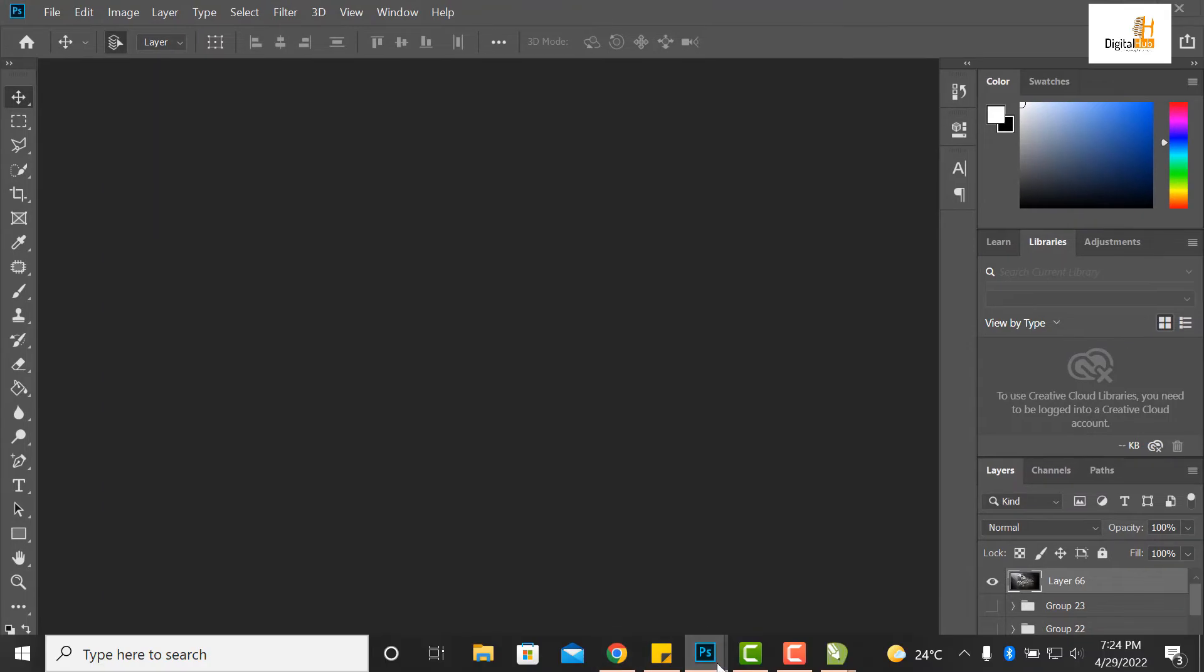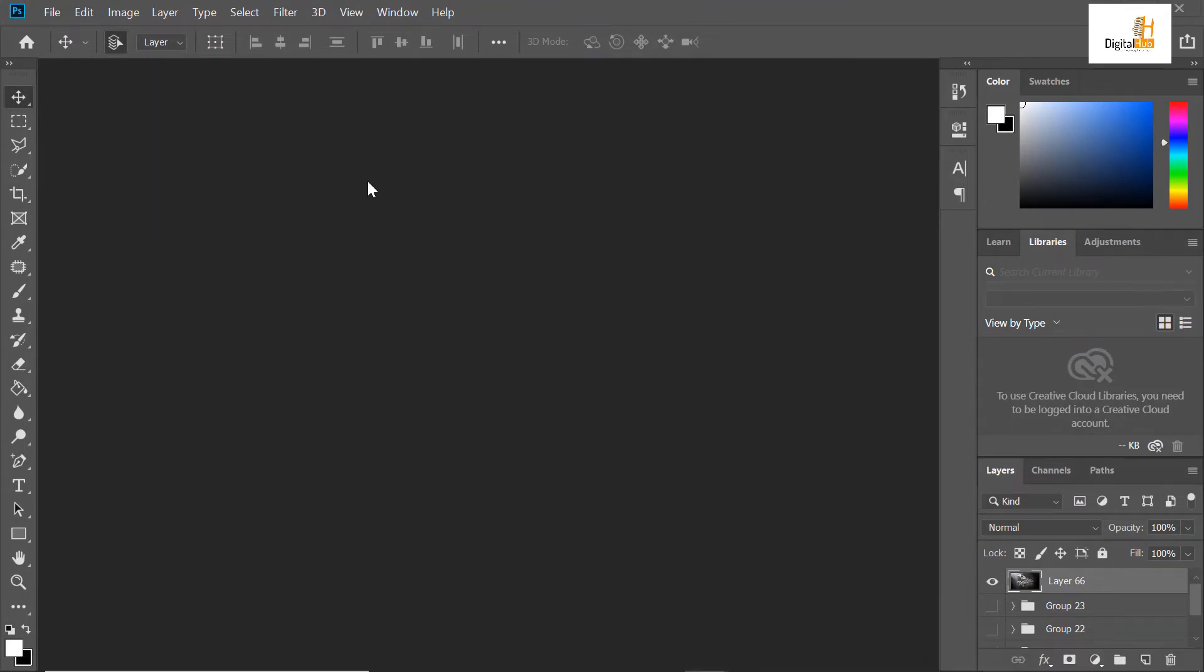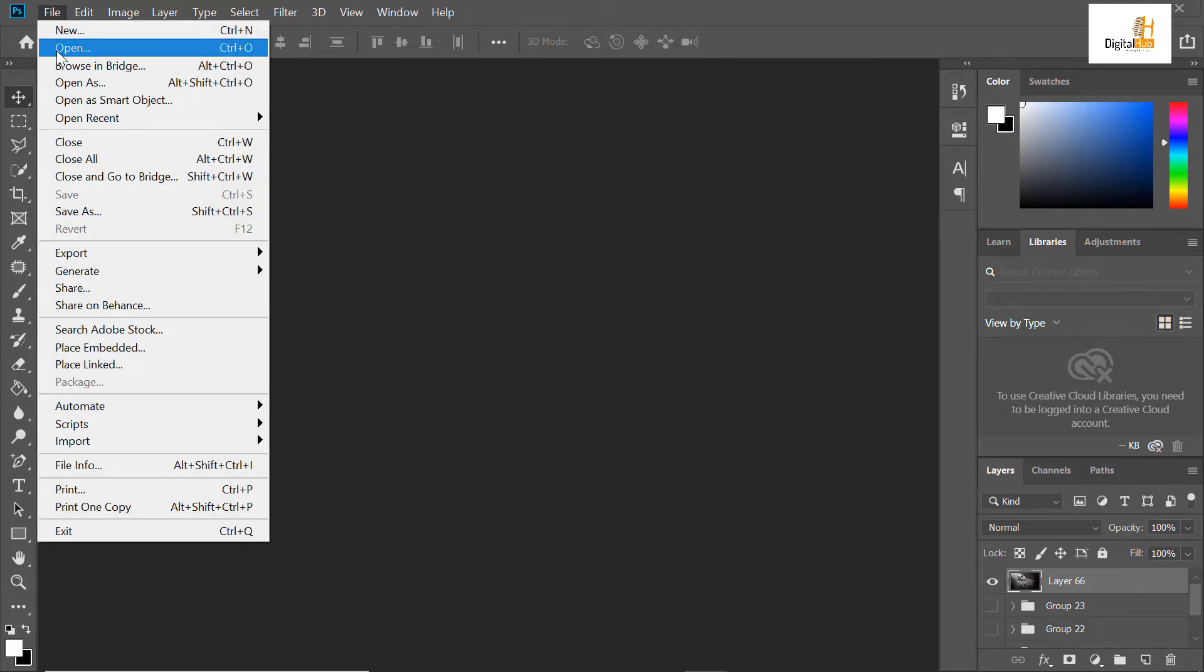Right now, I'm having some downloaded mockups on my system. What do I do? I'll open those mockups.